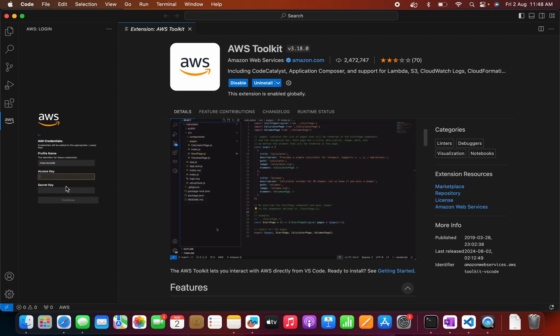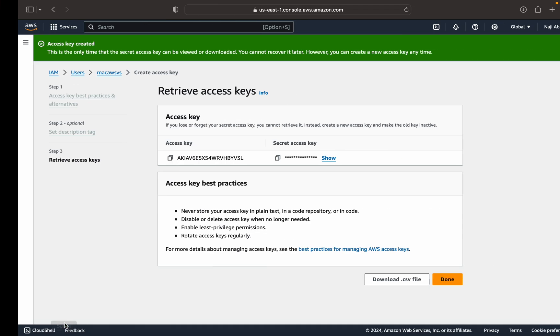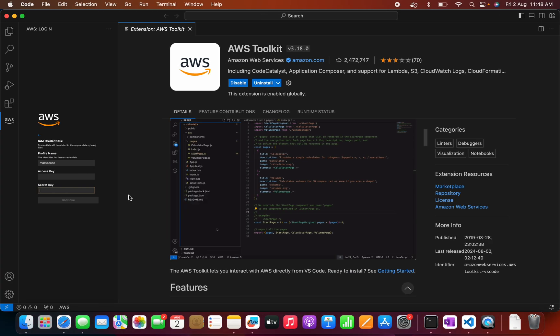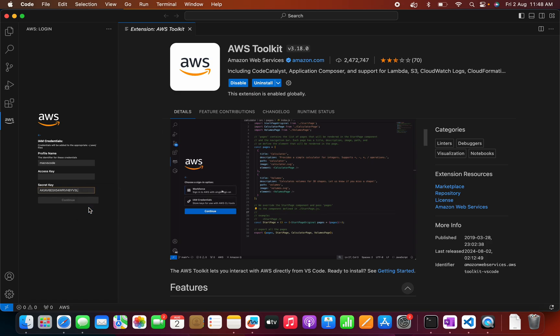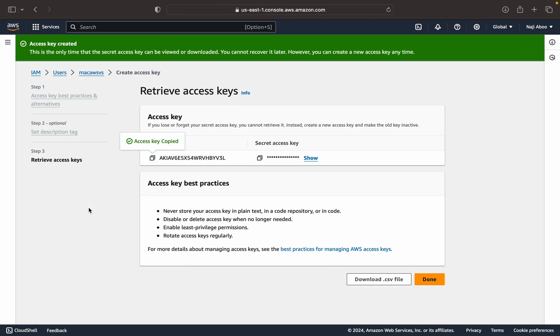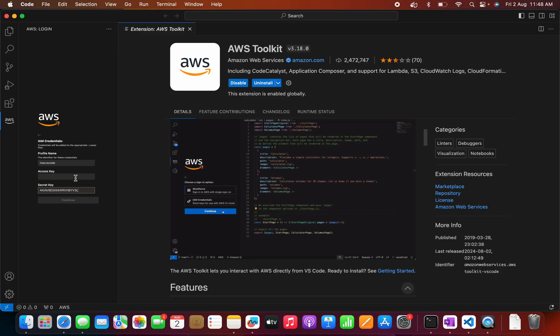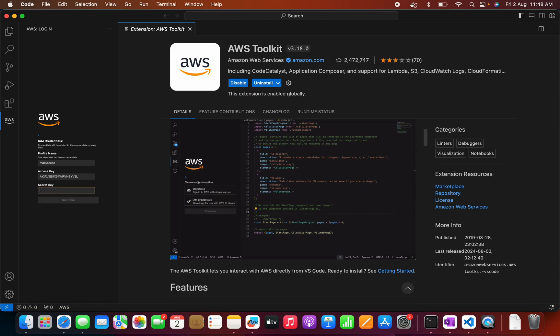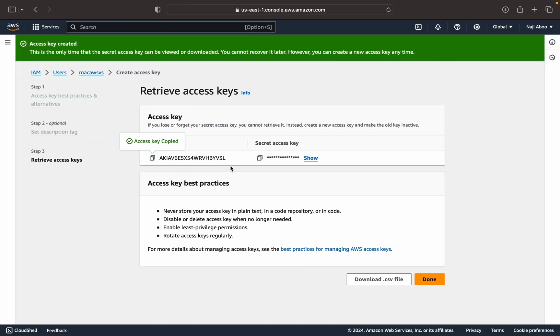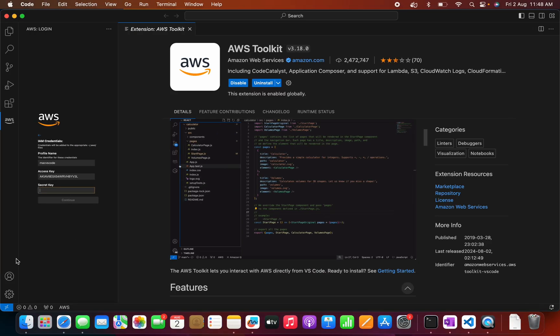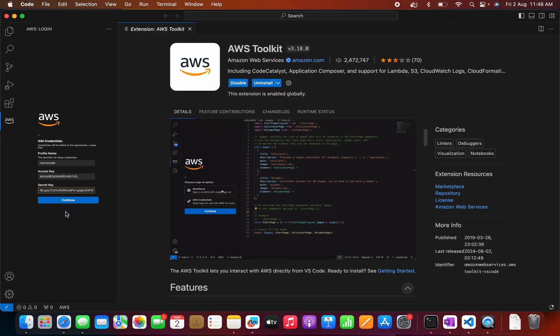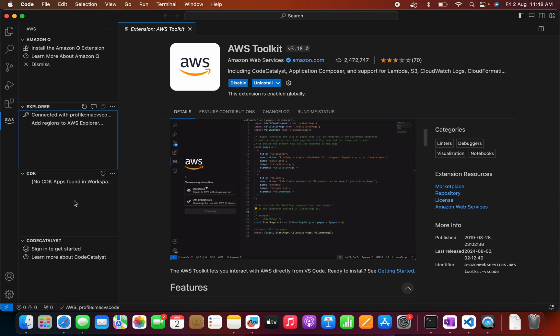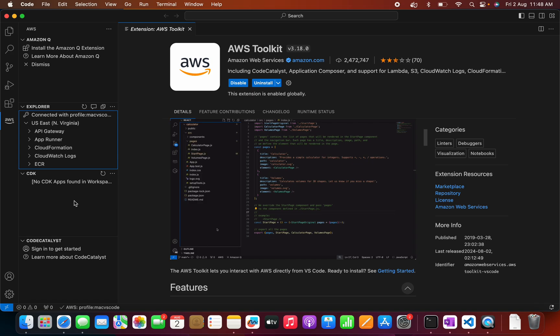Now we need to give our access key and the secret key. So for that, let me go there. Let me copy my access key and paste it here. It must be in the access key. Let me delete this, going to the secret key. Paste it here. Now click. So this will try to authenticate. The authentication is done.